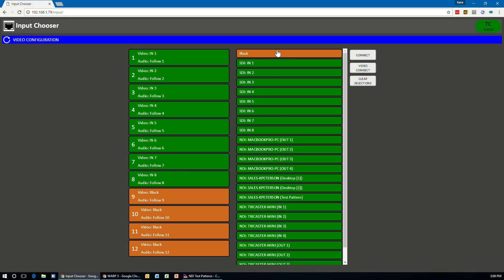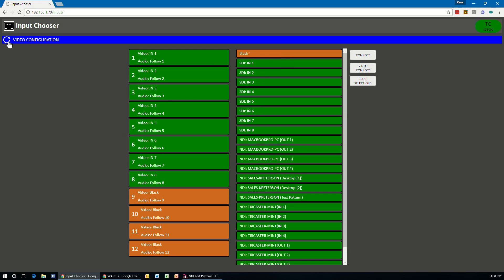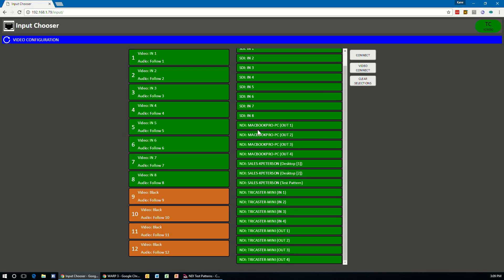On the right side are all of the sources available. Now, this display is available both in a video and an audio configuration. And this can be selected by clicking this little arrow icon in the upper left corner of the application. So in the video configuration panel, we can see our eight physical inputs. And then below that, we see all of the NDI sources out on the network.